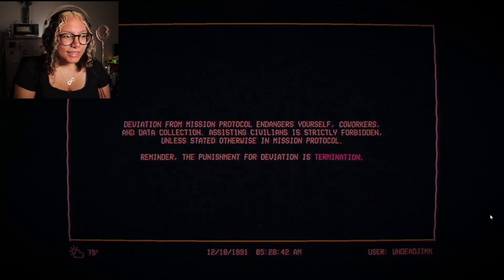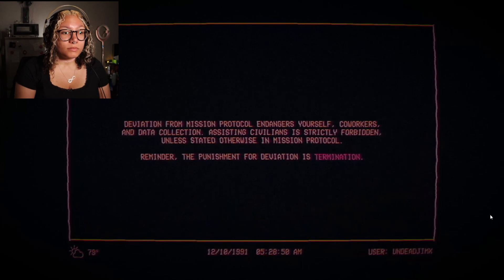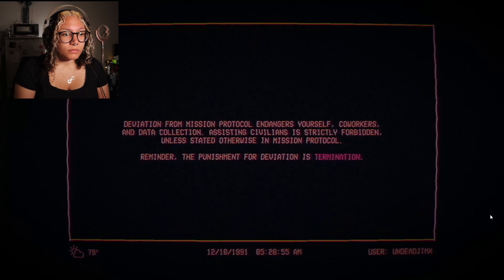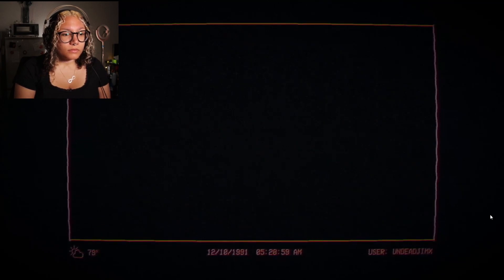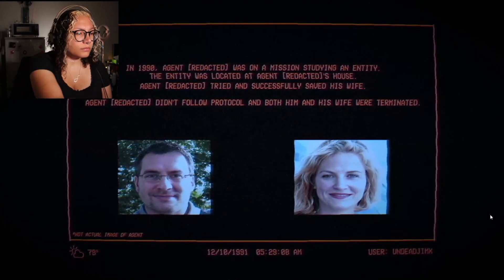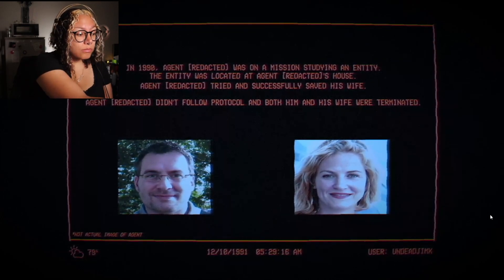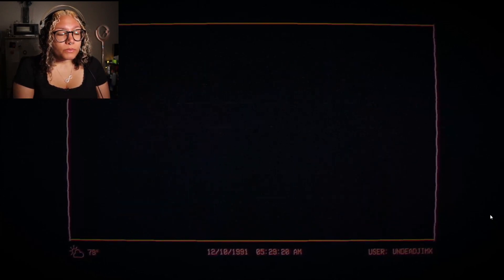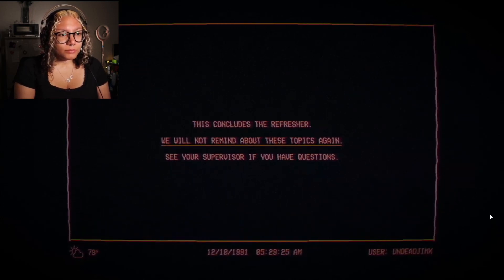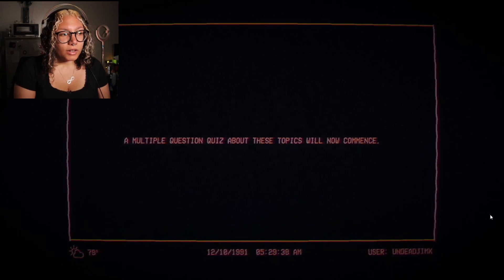'Do help co-workers gather data. Don't become friends with co-workers. Do terminate co-workers who leak data. Don't hesitate — explain later.' Lesson three: Follow mission protocol. Assisting civilians is strictly forbidden unless stated otherwise in mission protocol. Reminder: the punishment for deviation is termination. In 1990, agent [redacted] was on a mission studying an entity located at his house. He tried to save his wife — both him and his wife were terminated. That's crazy. I would be pissed.